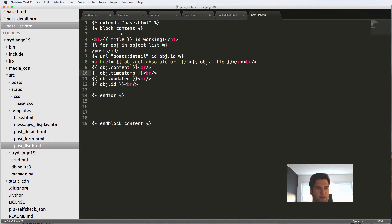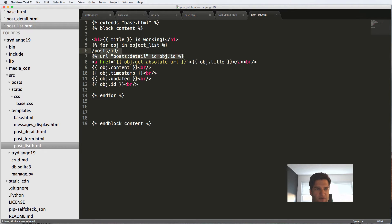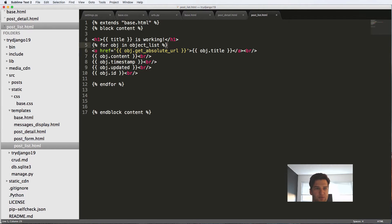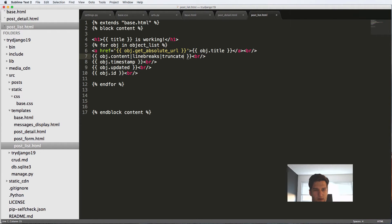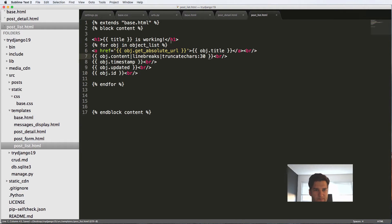Let's go back in there to post list. Now we have each object listing through. I'm going to get rid of those two links because we no longer need that. And I can still do line breaks, and I can also do truncate.